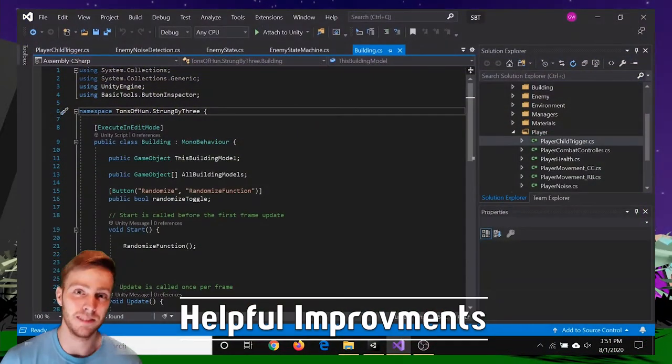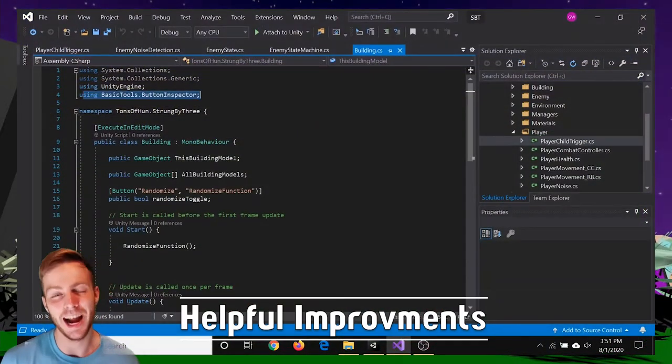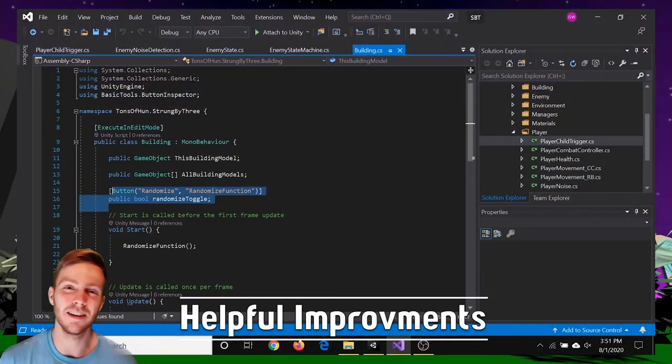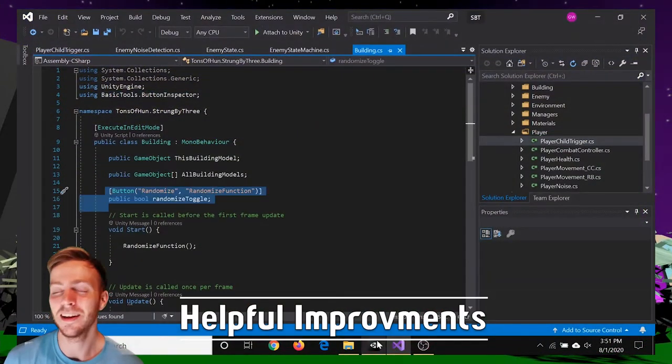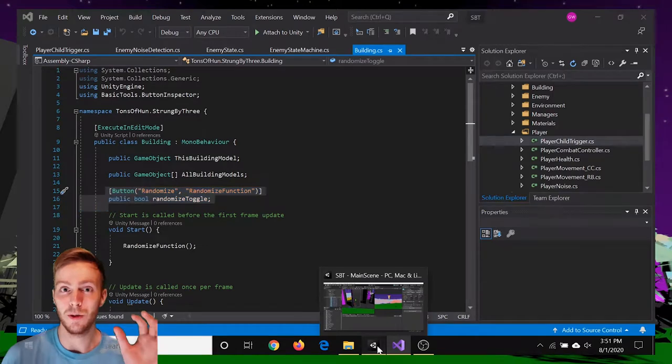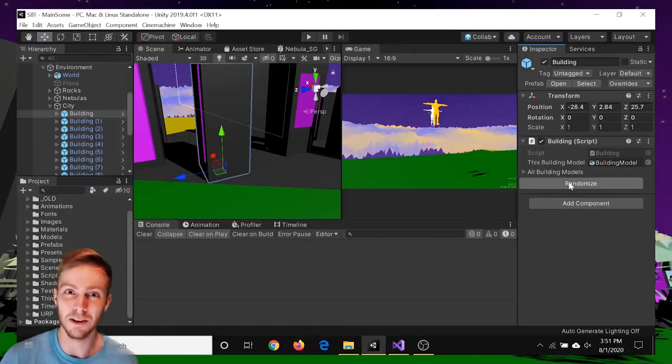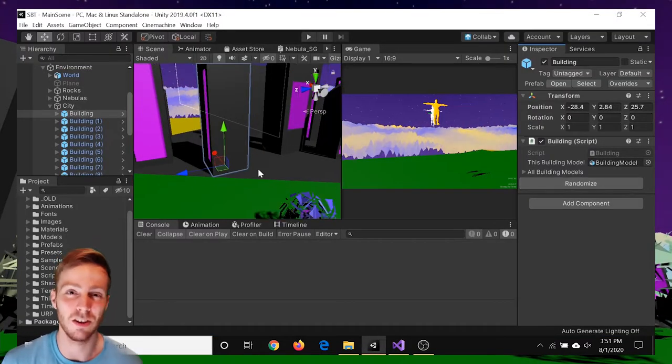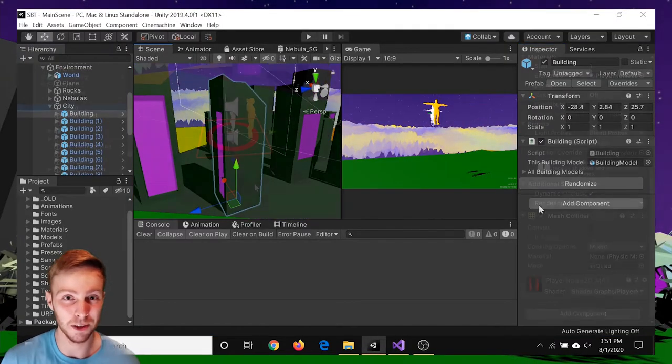This week, thanks to the help of Daniel Lochner, I added this button inspector aspect that allowed me to actually have a button for the randomized functionality of the buildings.